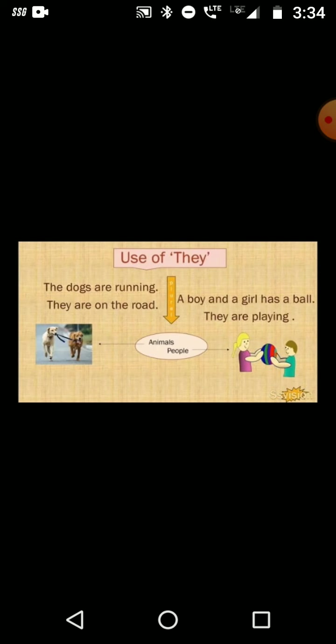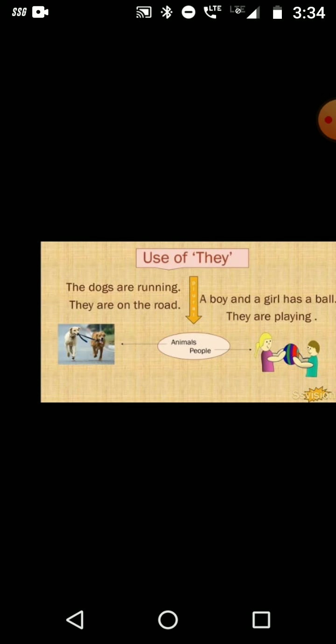Use of 'they'. 'They' is used with plural nouns and is used for animals as well as for people. Example for animals: The dogs are running. They are on the road — here 'they' is used for dogs. Example for people: A boy and a girl have a ball. They are playing — here 'they' is used for the boy and girl.